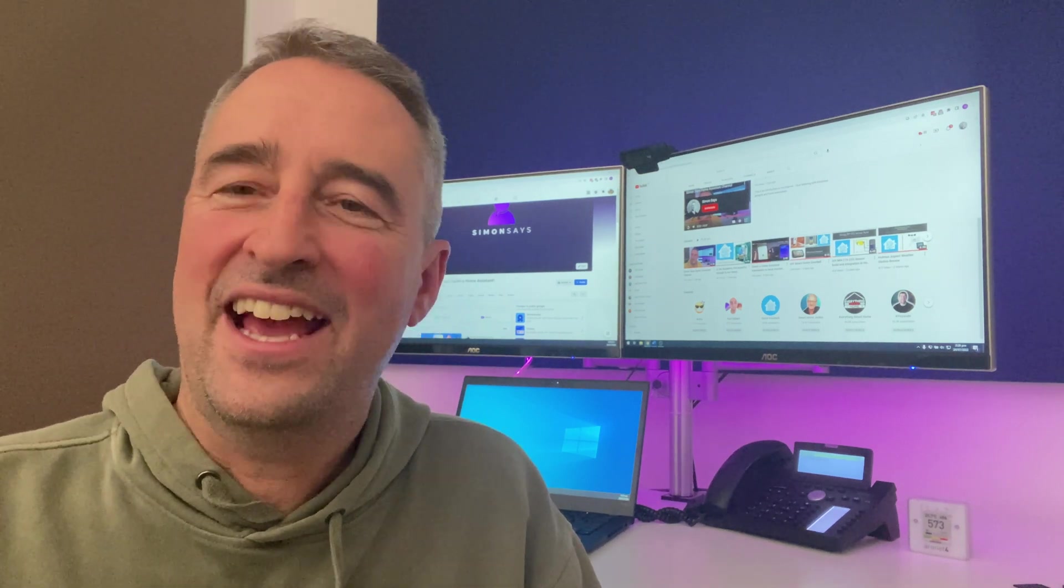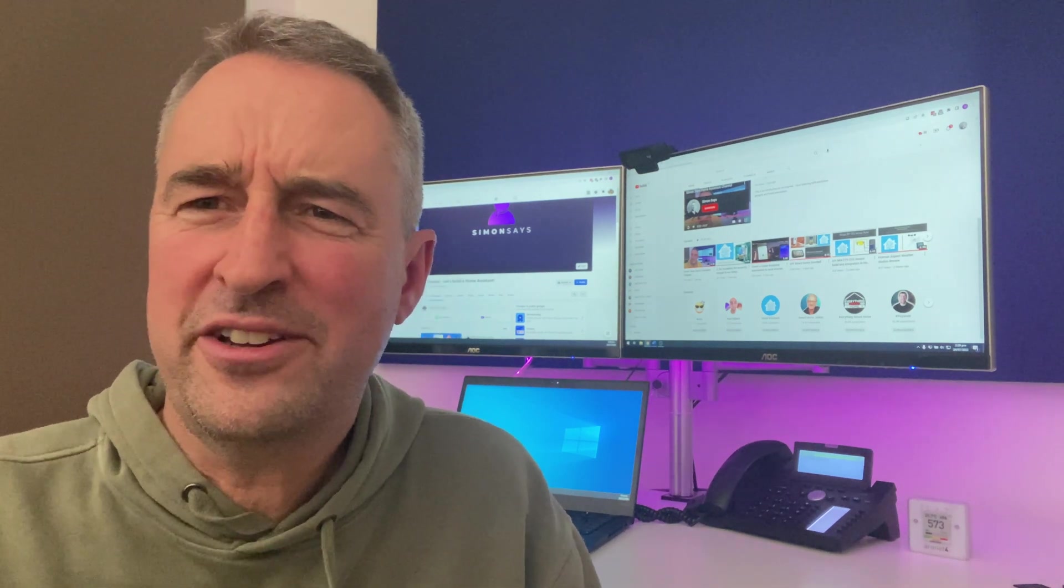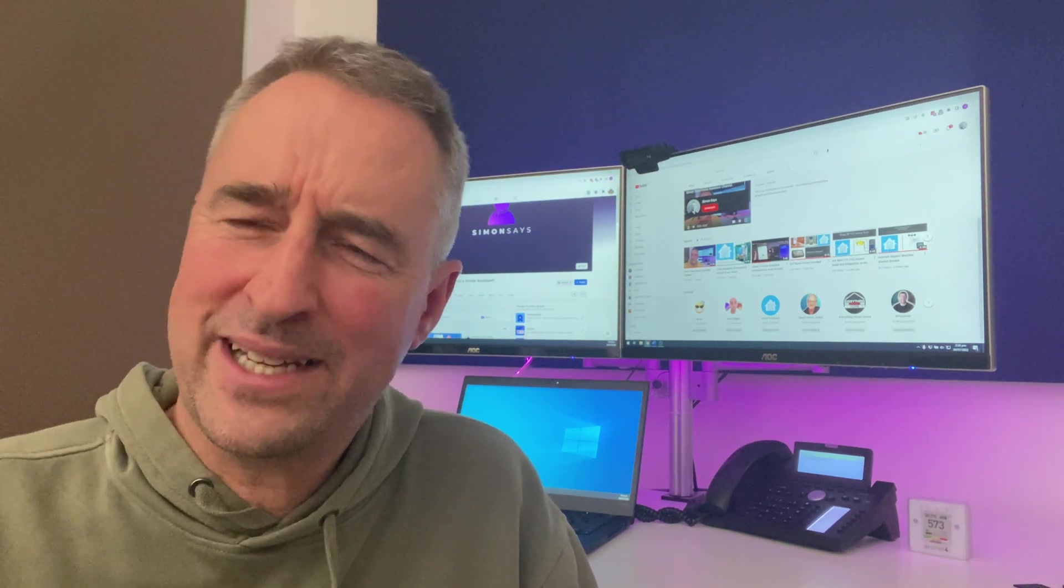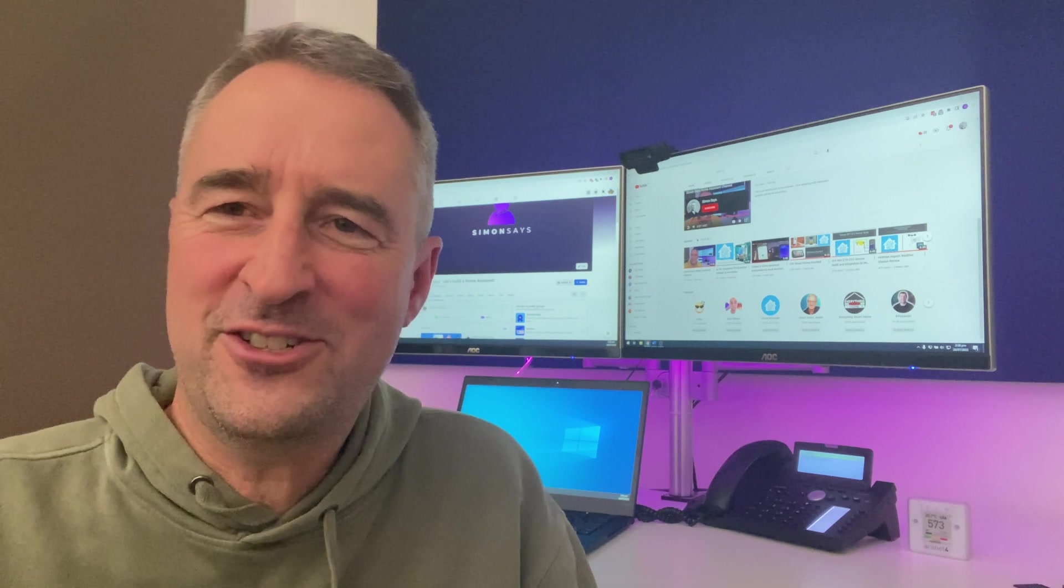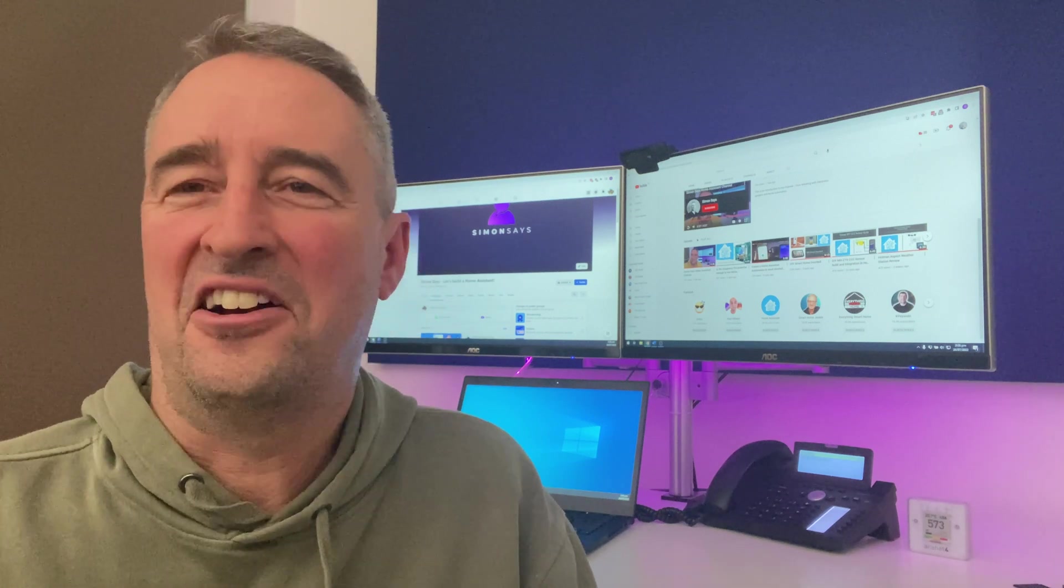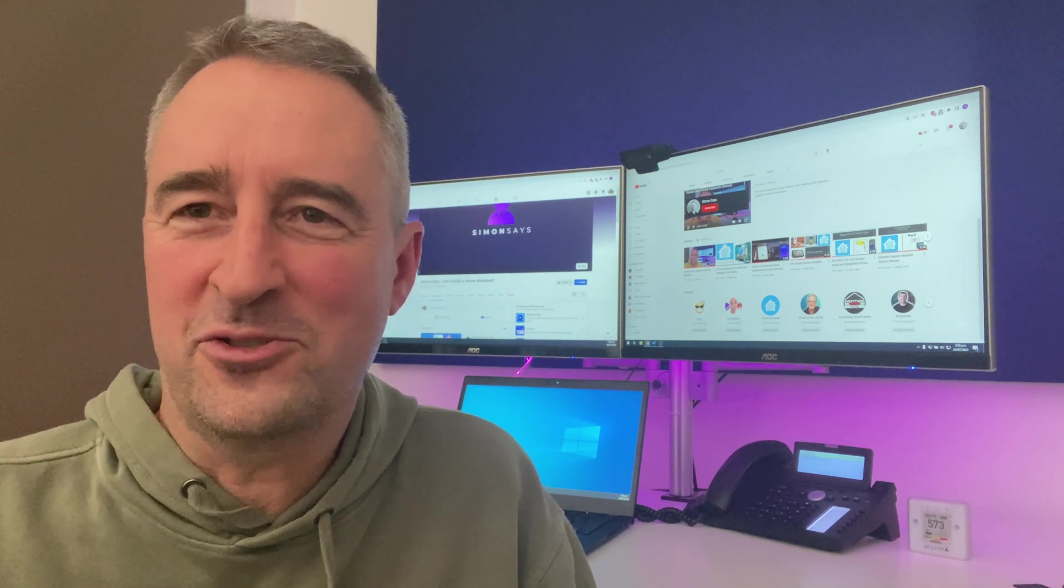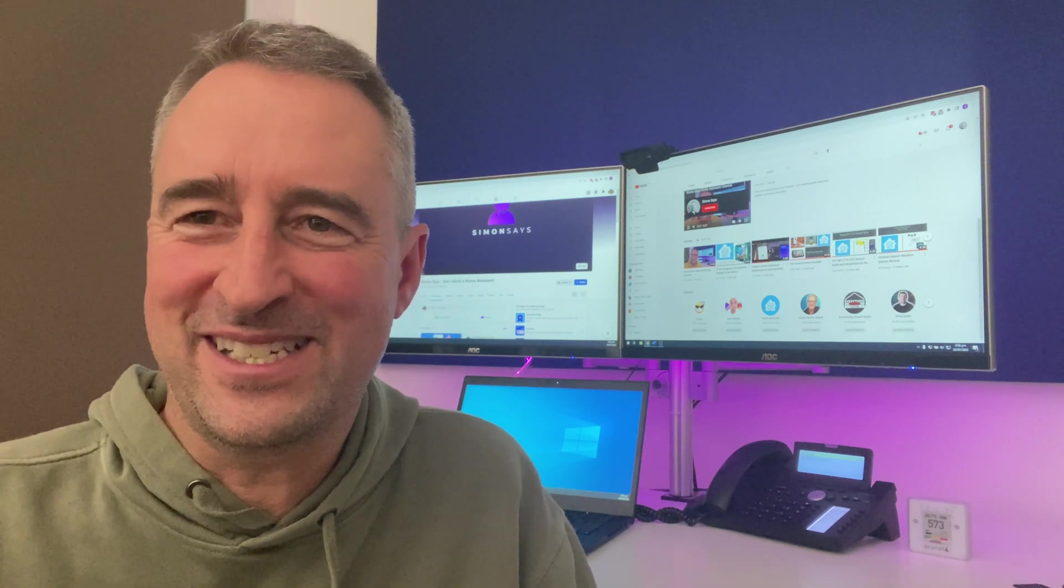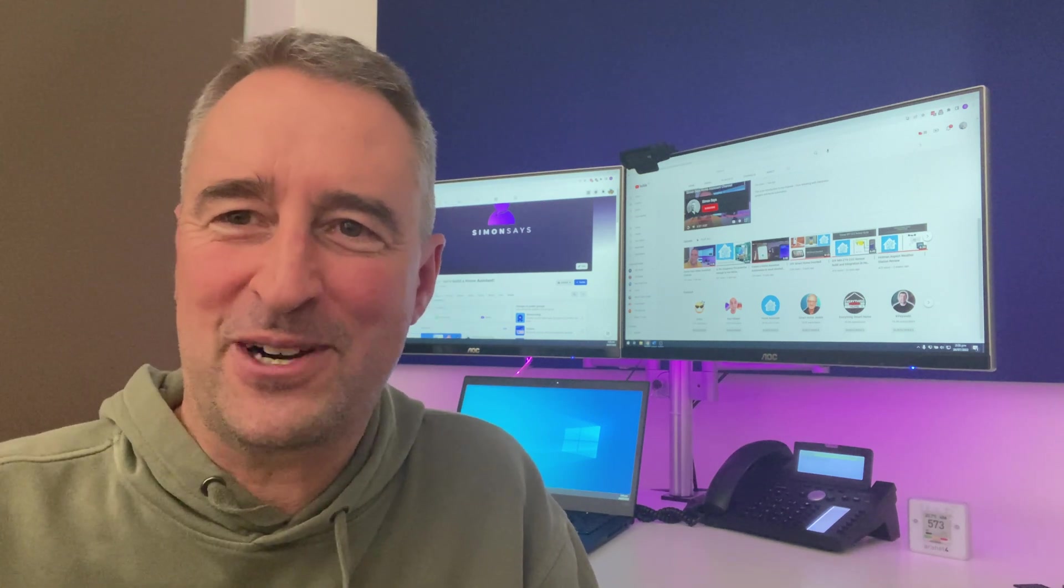Hi there, I'm Simon and today I'm going to be showing you a really quick easy tutorial on how to install Home Assistant on a Raspberry Pi.